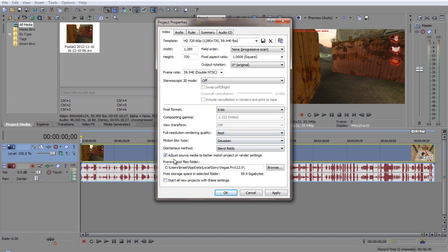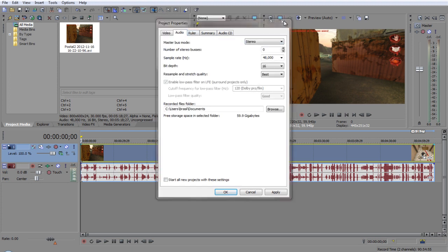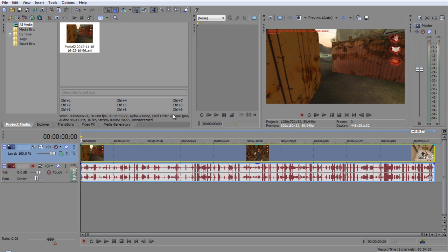Adjust source media to better match render settings, doesn't matter about that. And start all new projects with these settings, click on it. And it should start every time you open Sony Vegas, it should open up like this.